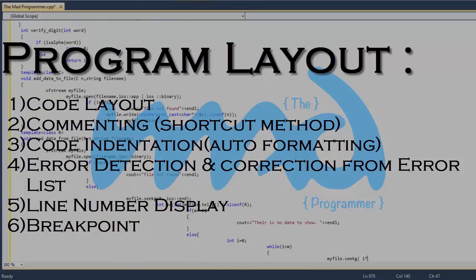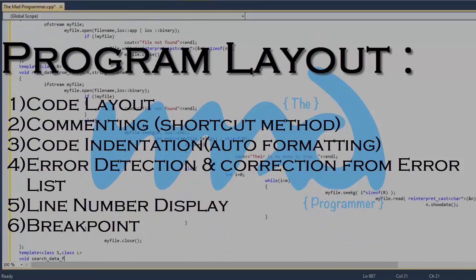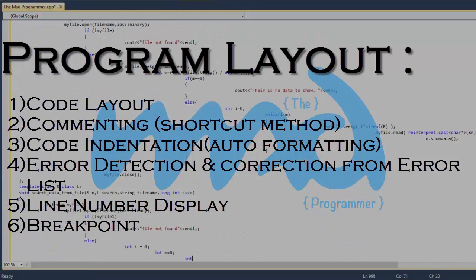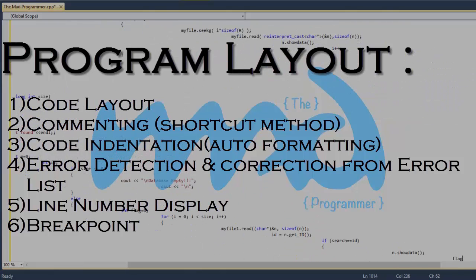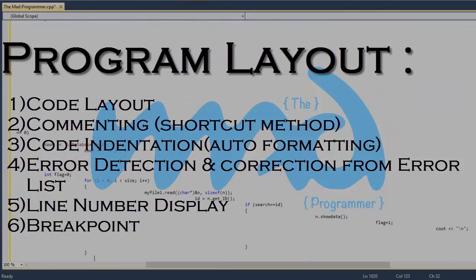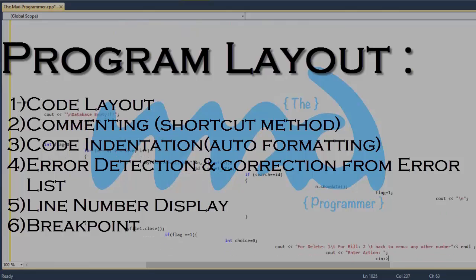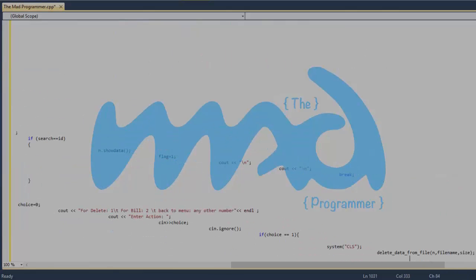In program layout we'll learn code layout so we can avoid errors and confusions in our code. After that, a shortcut method for commenting, then code indentation which is also called auto format, after that detection and correction of errors in the error list, and how to show the number of lines on your code.